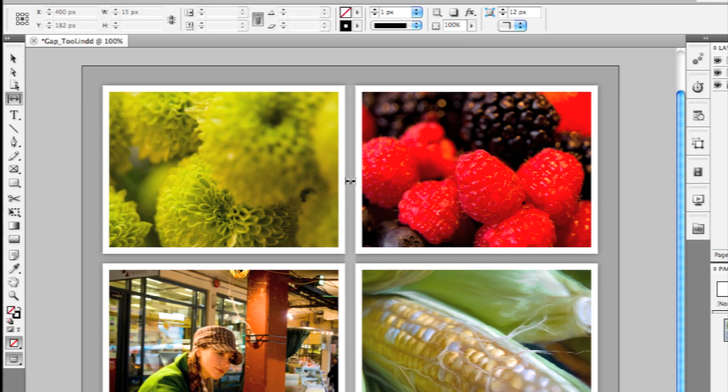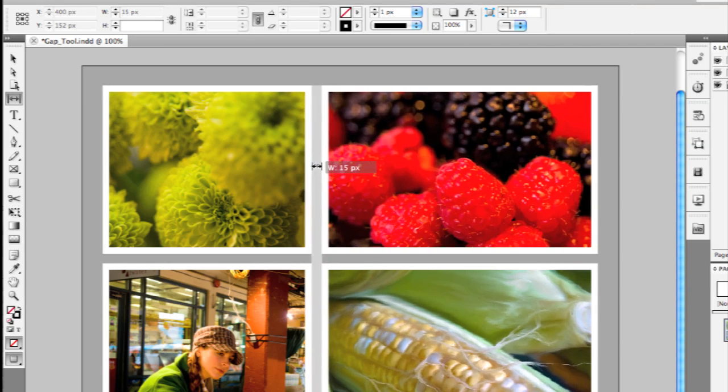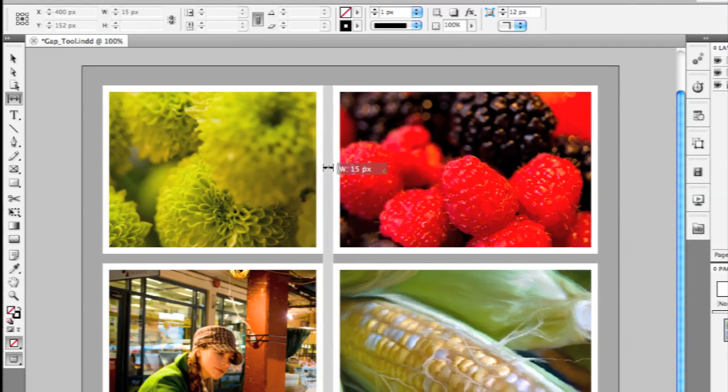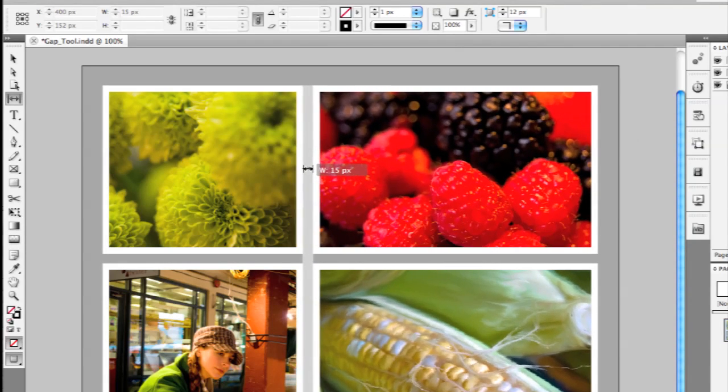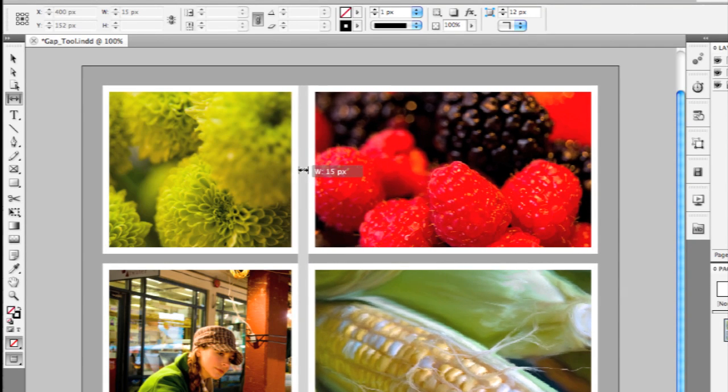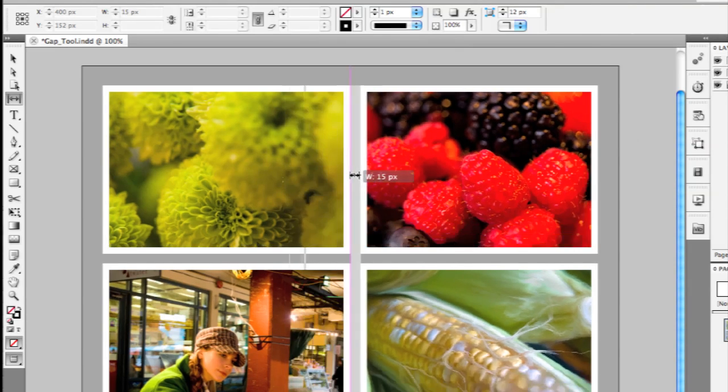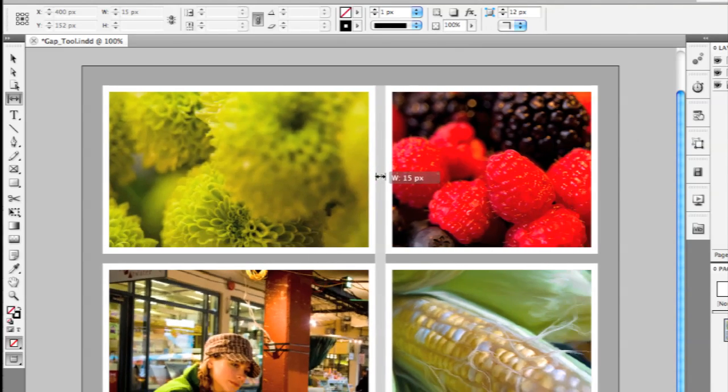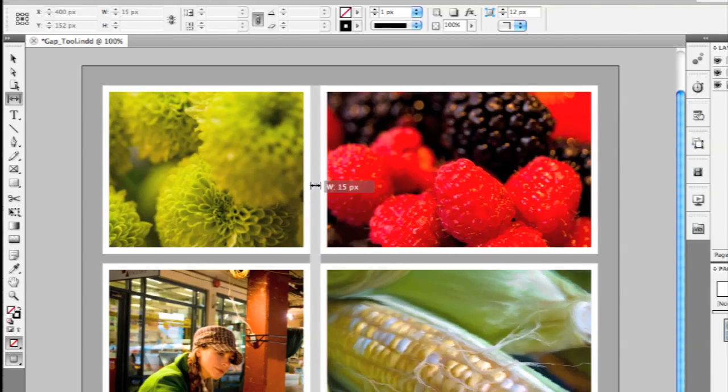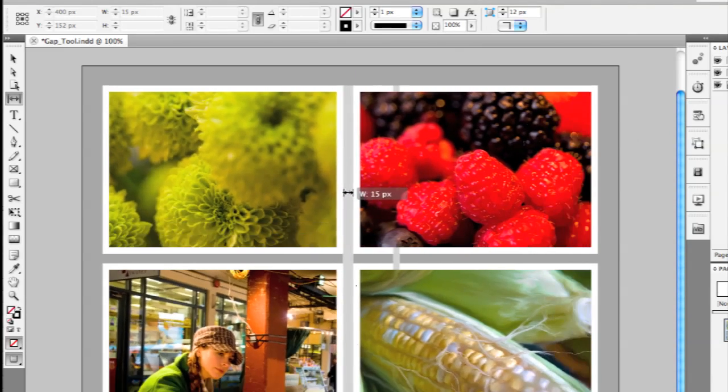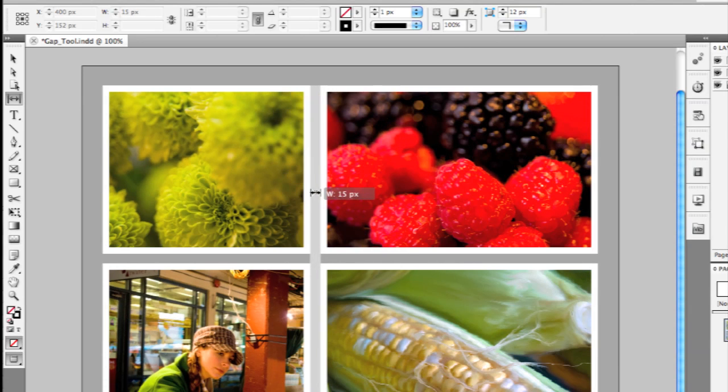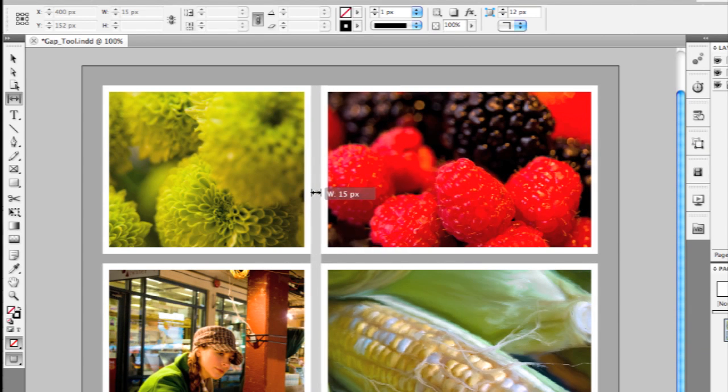With the Gap tool, I can put the mouse between objects here. If I start dragging to the left, you'll see that the images on the left are getting smaller, while the images on the right are getting wider. So this quickly changes all the images uniformly and maintains the space between them.